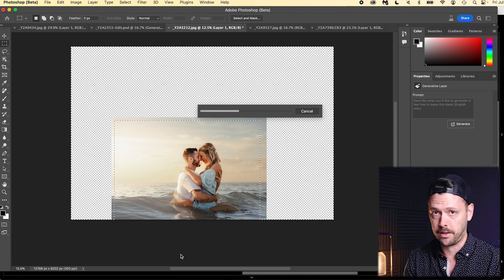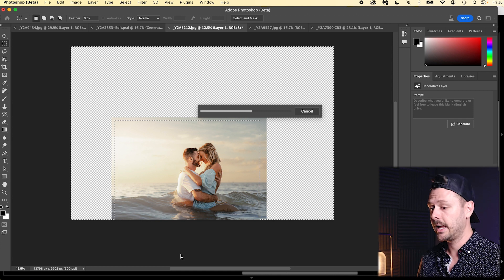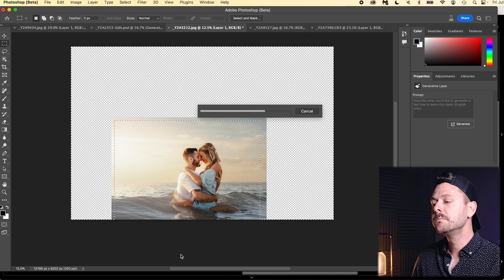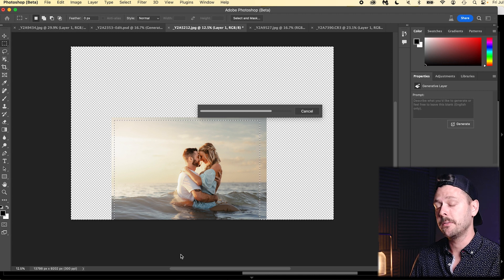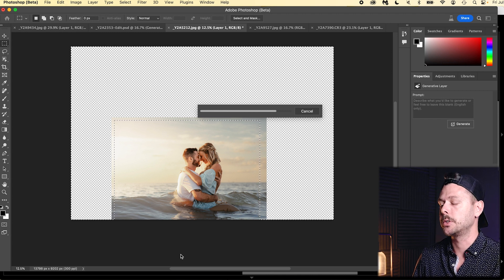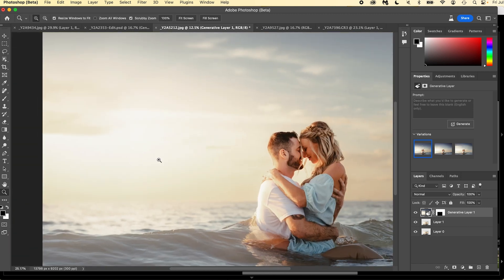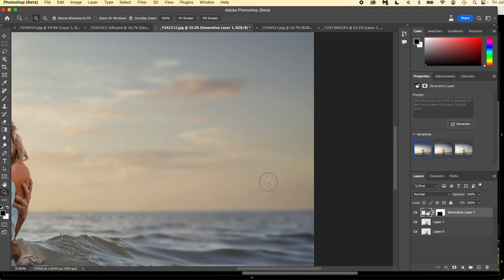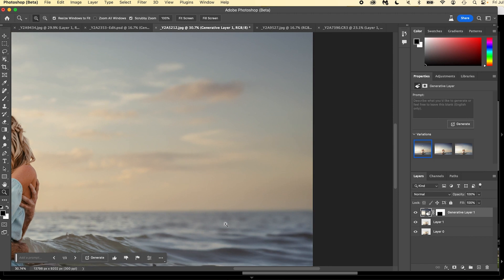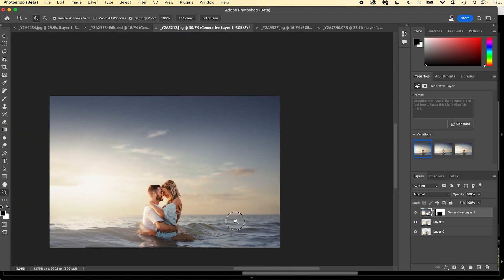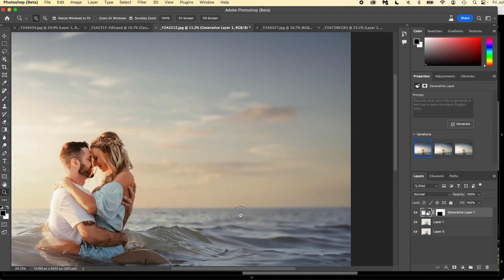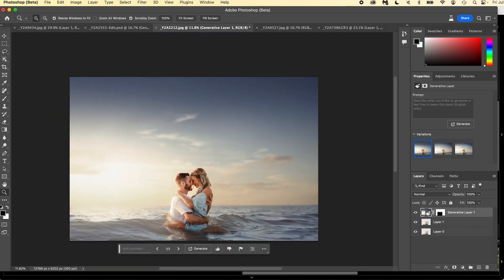Drum roll — and there we have it. That looks absolutely phenomenal — God, that looks so good. Now you'll notice it's a little bit blurry in the expanded areas. What it's doing is taking a 1024 by 1024 section and stretching it across a larger area.